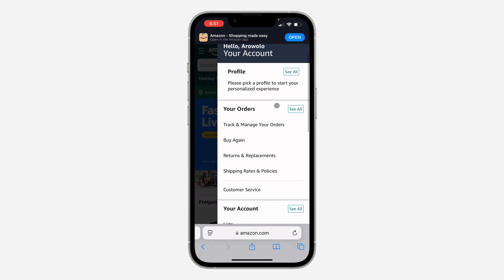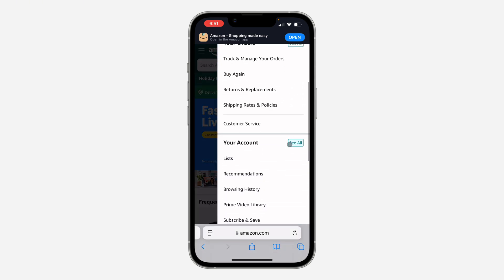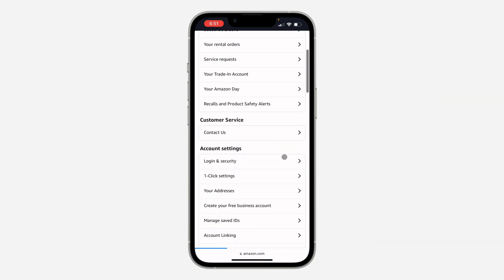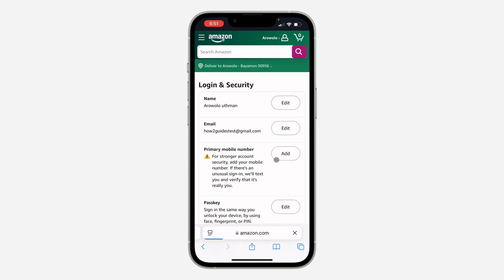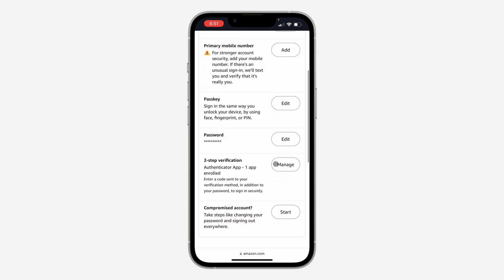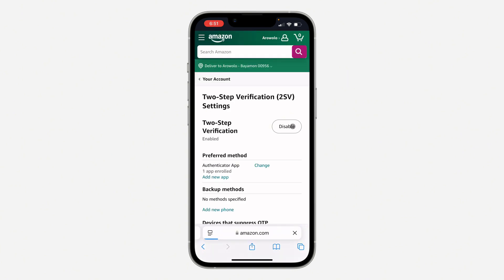Once you've signed in, click on your name at the top, scroll down and click on 'See All' in front of your account. Then scroll down and click on 'Login and Security.' Once you click on Login and Security, scroll down and click on 'Manage' in front of two-step verification.